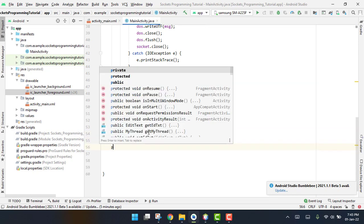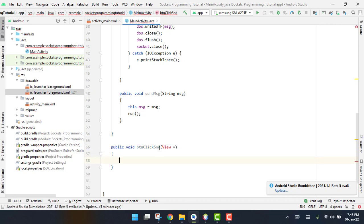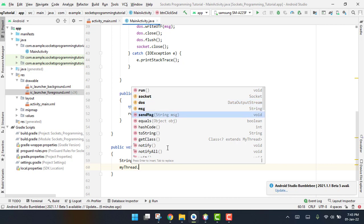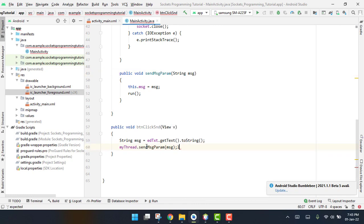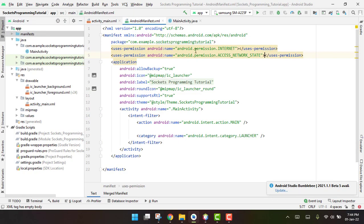Now we add the onClick event for the Send button — 'public void sendButtonClick'. We get the text with 'String message = editText.getText().toString()', then call 'myThread.sendMessage(message)'. We copy the method name, set it as the onClick attribute in the XML, and make sure to add the INTERNET and ACCESS_NETWORK_STATE permissions.